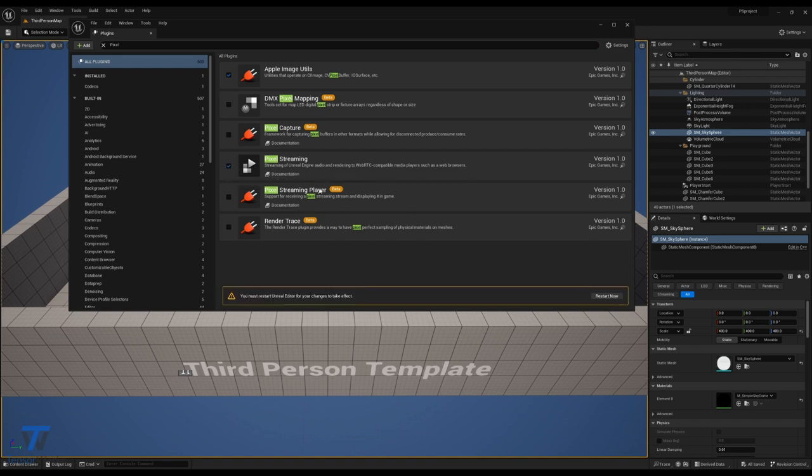You'll notice also Pixel Streaming Player, but please leave that unticked for now, we'll cover that again later. So, restart the engine as requested.